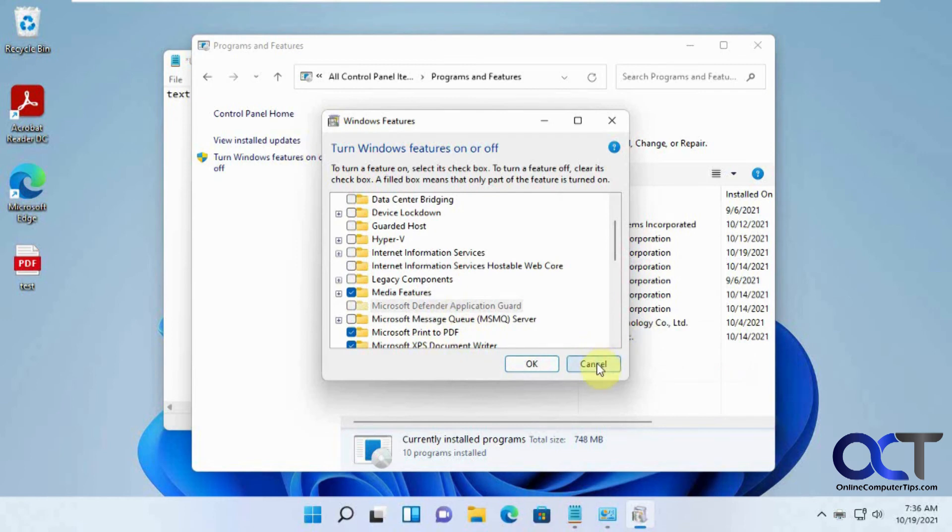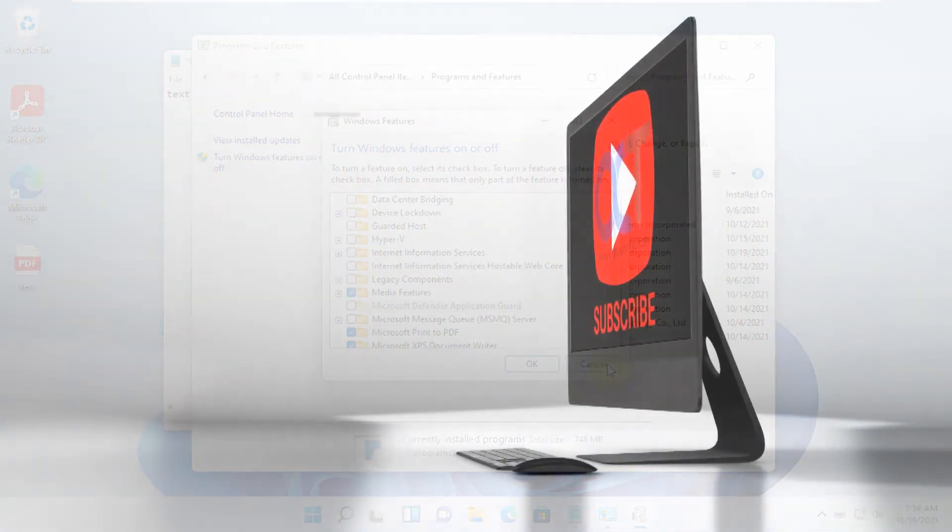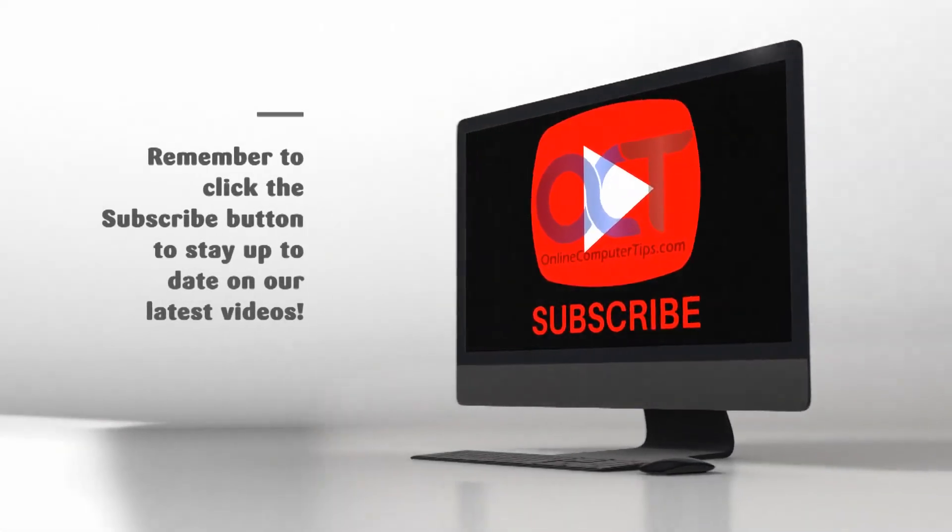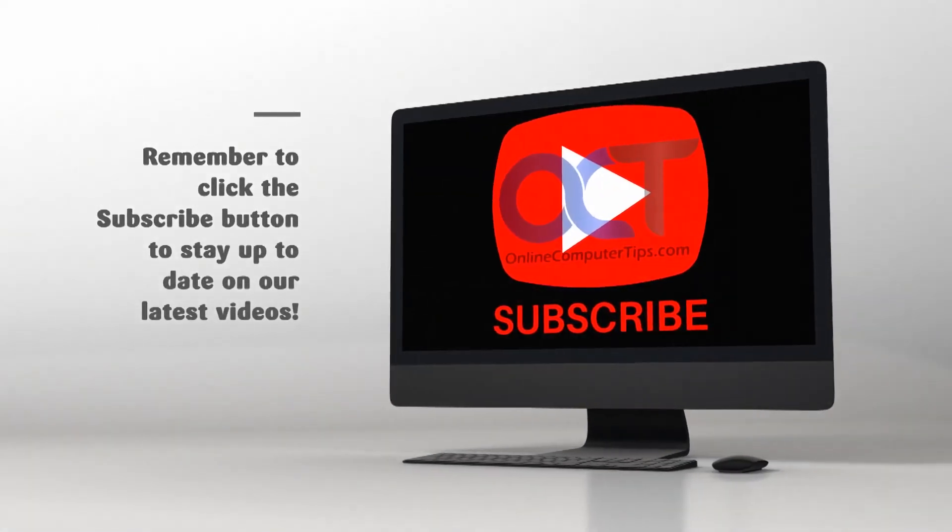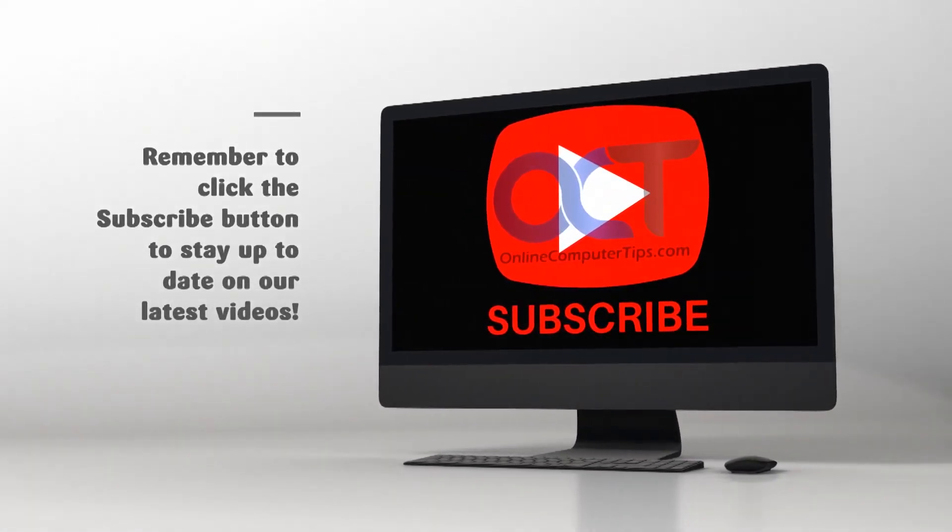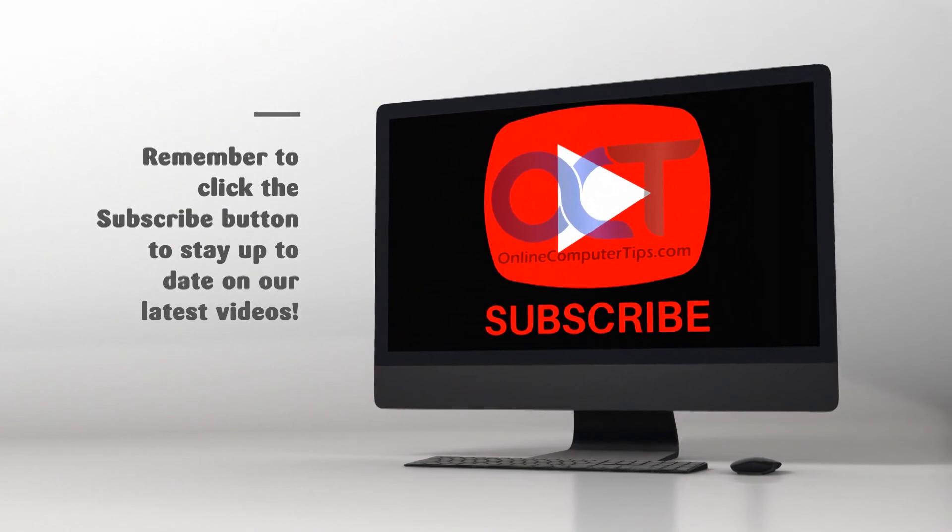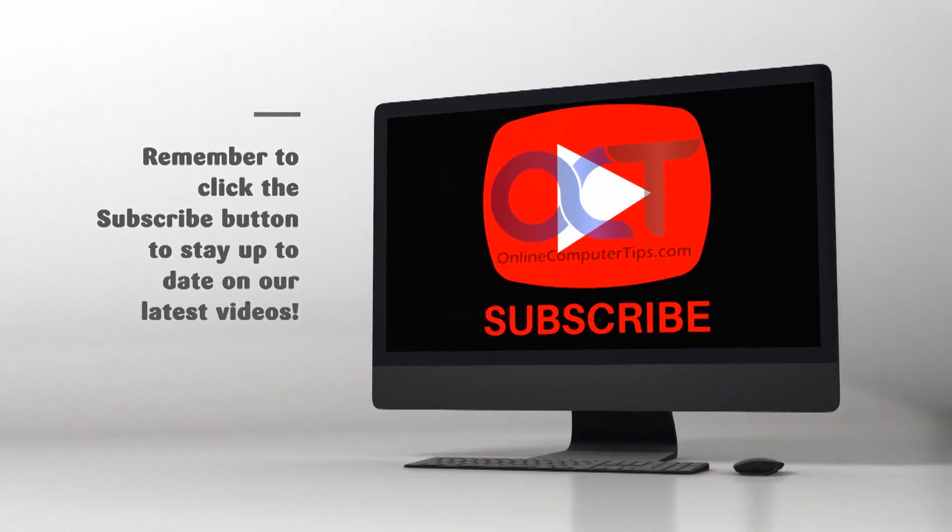Alright, so pretty simple here. So if you're missing it, just follow those steps and you'll be printing PDFs again. Alright, thanks for watching and be sure to subscribe. I'll see you next time.